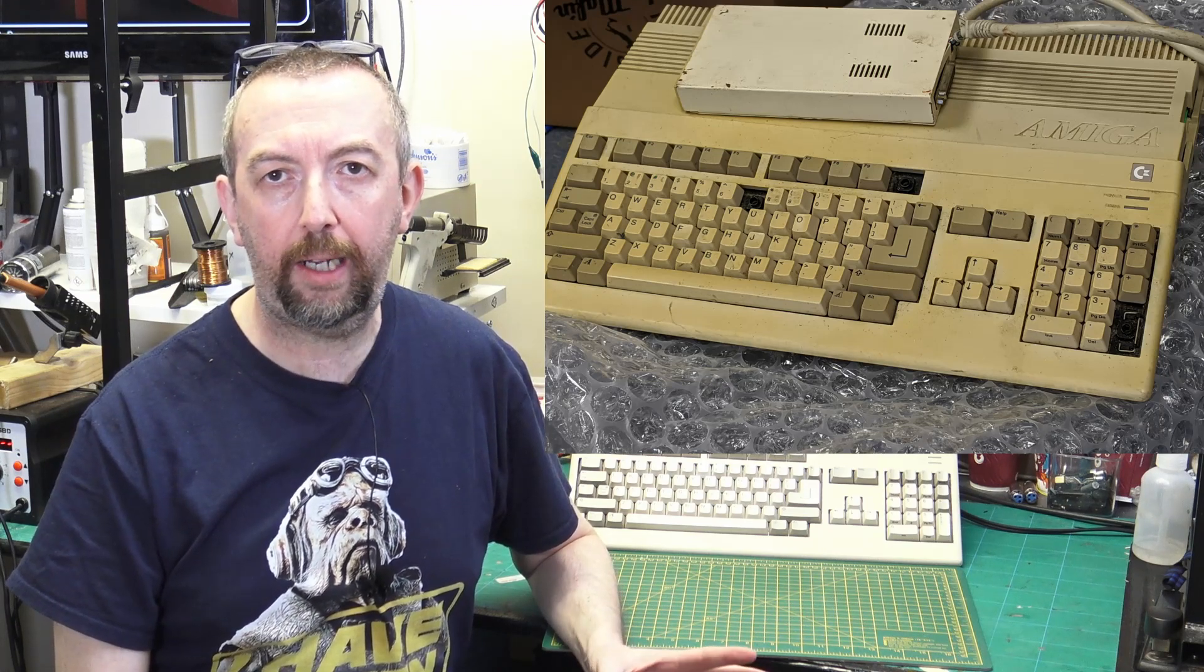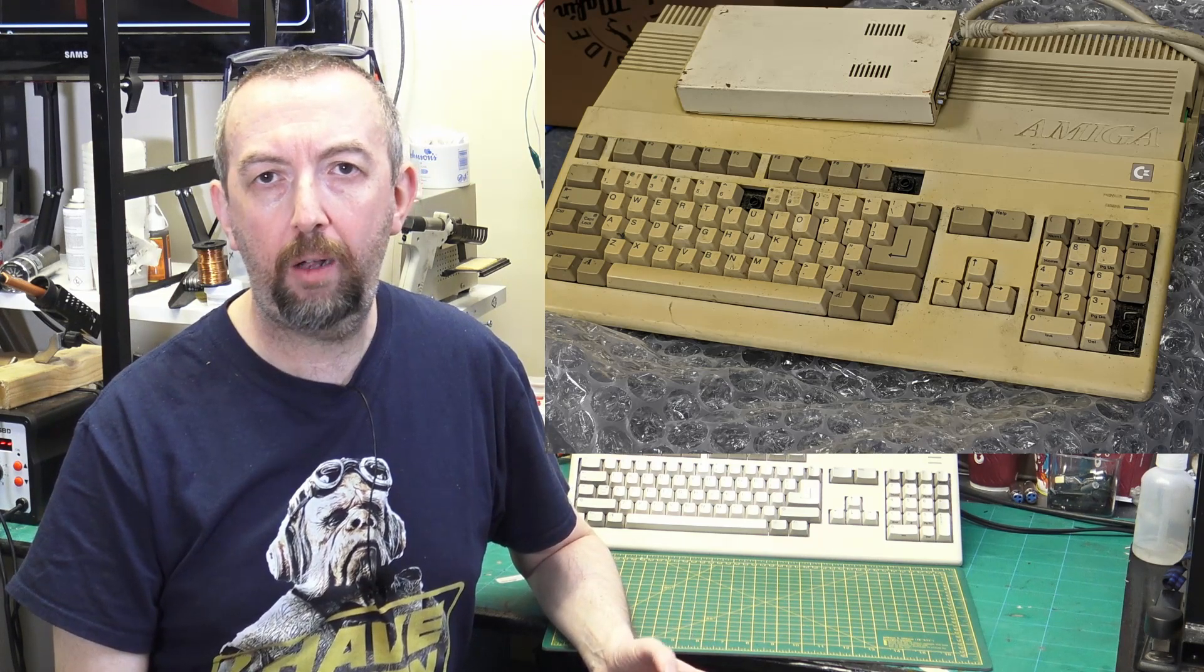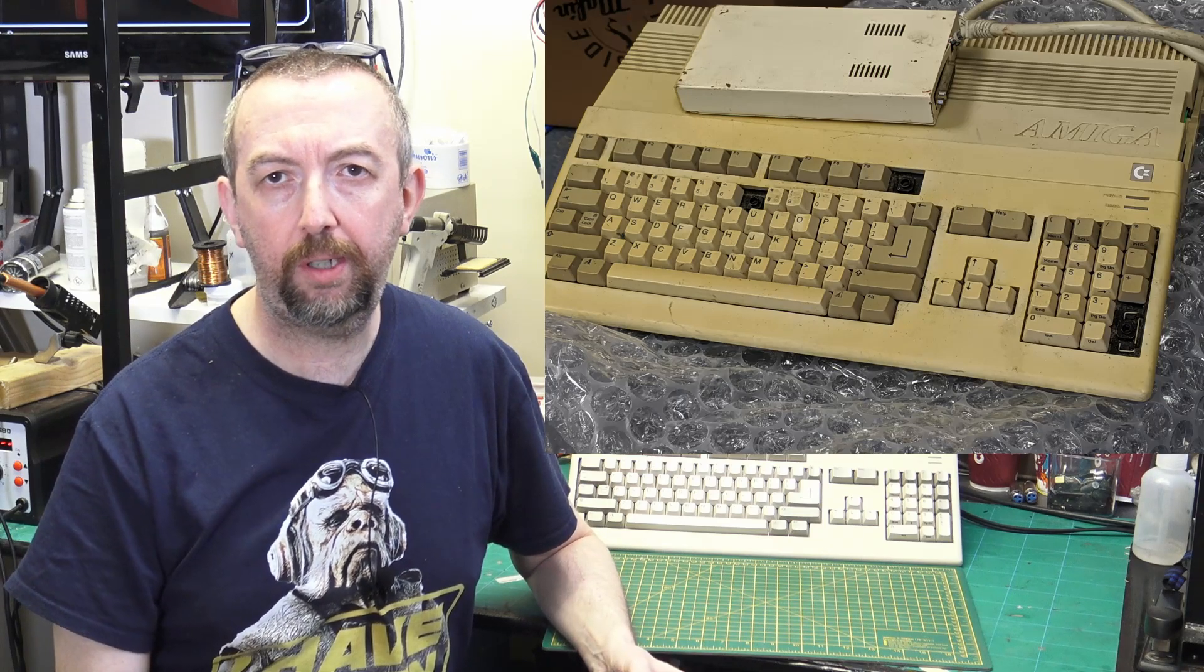But I'm not going to do a detailed restoration. We can see in this picture that it was in a bad state when I got it. It's really brown, it's missing keys.